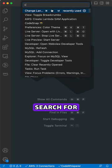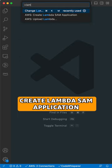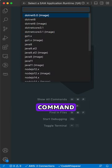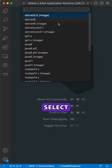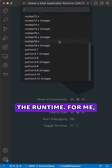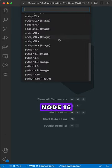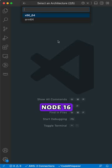Open the command panel. Search for Create Lambda SAM Application command. Select the runtime. For me, Node 16.